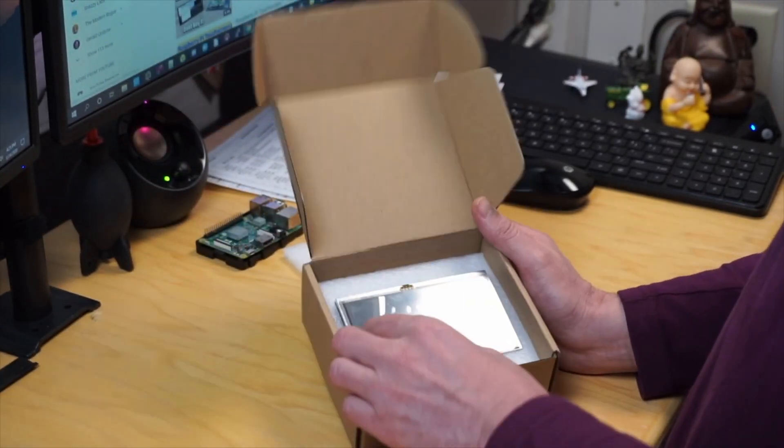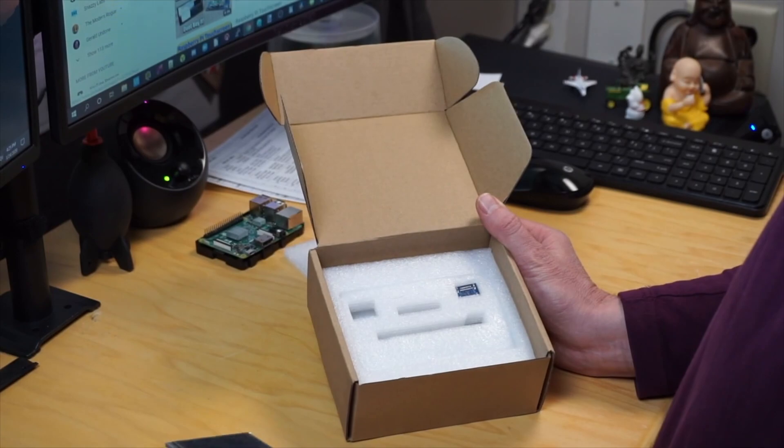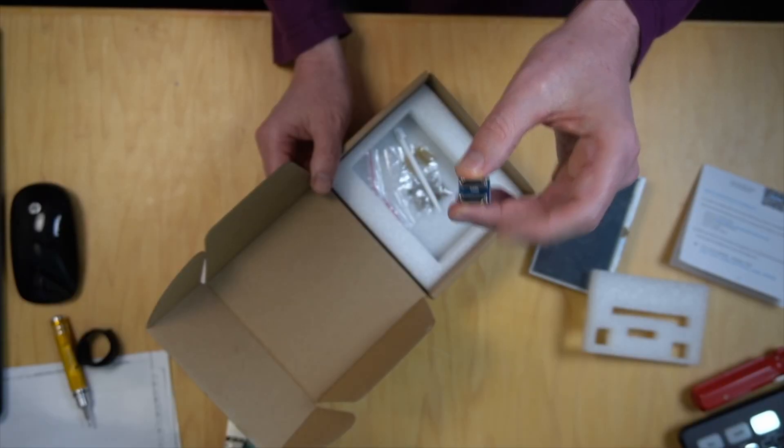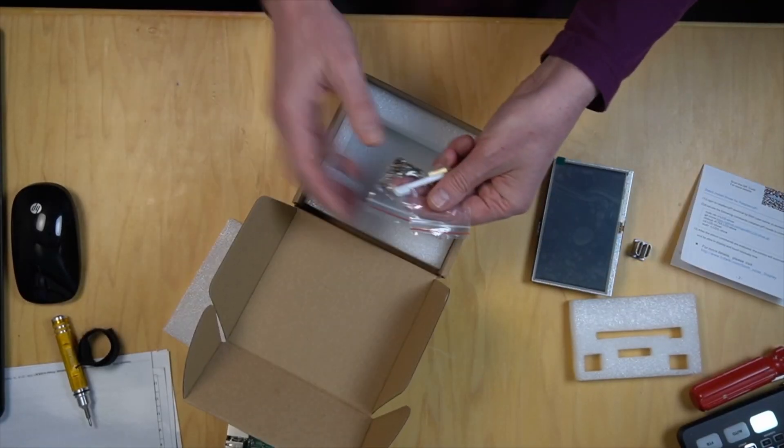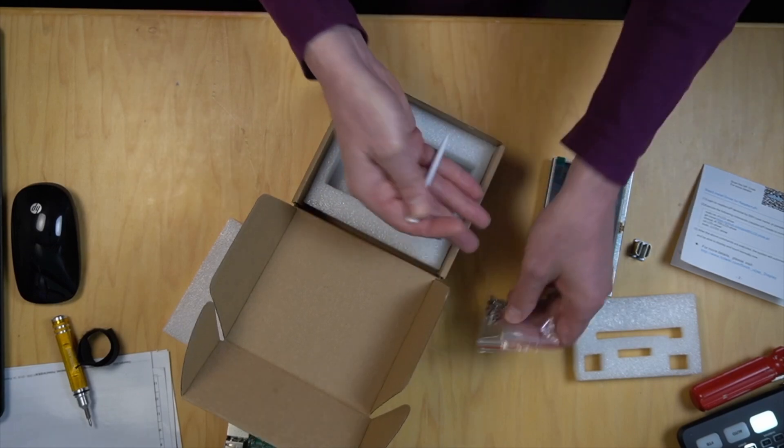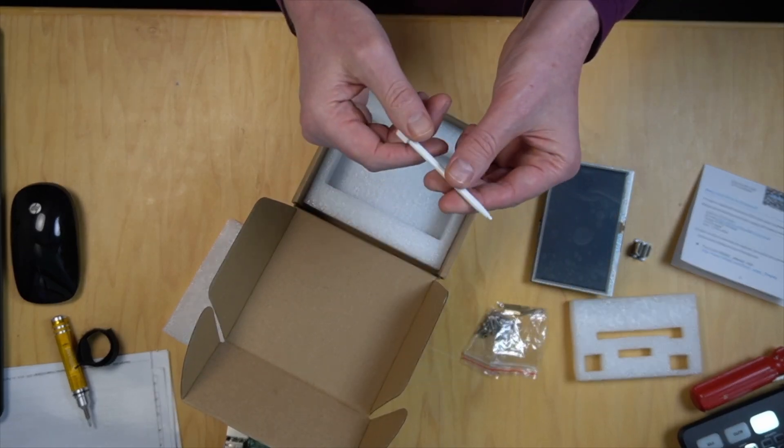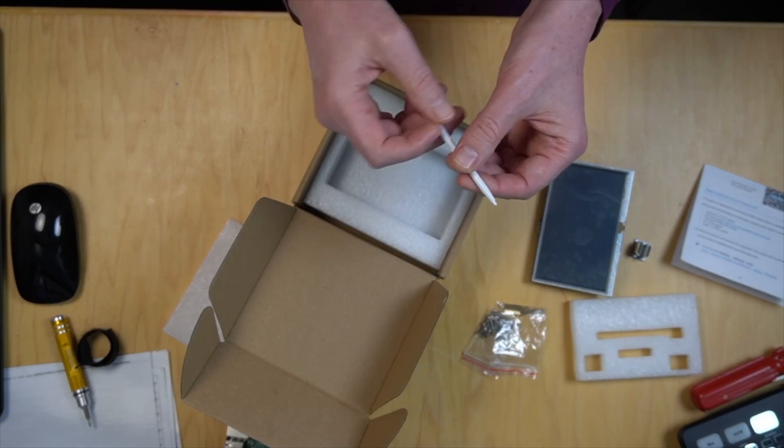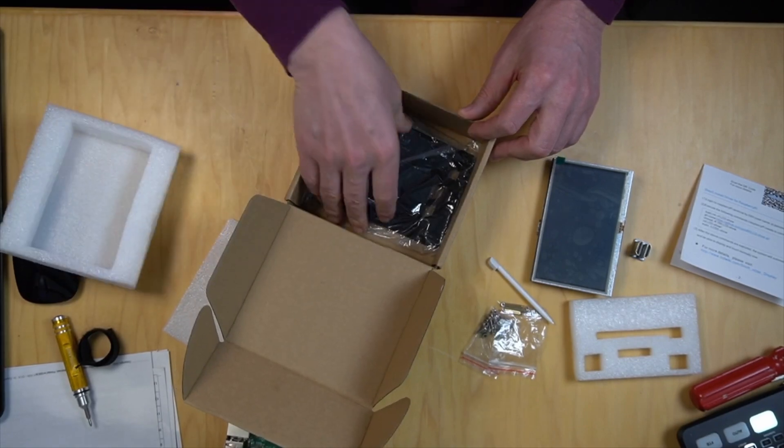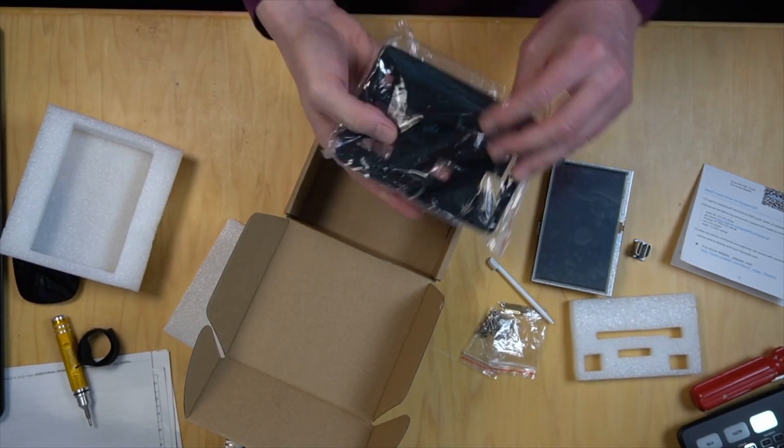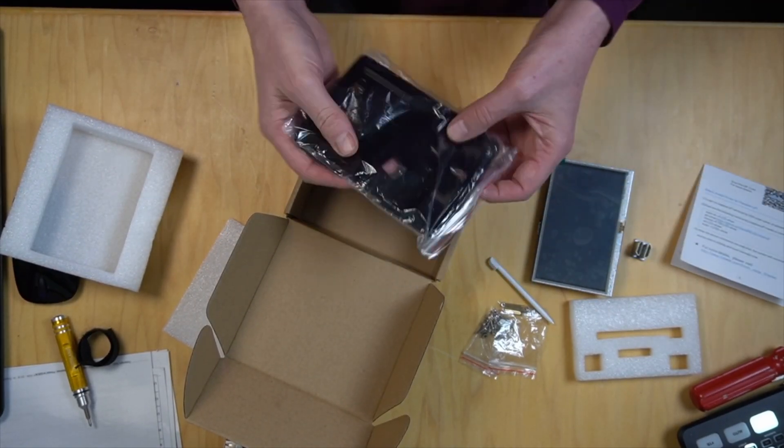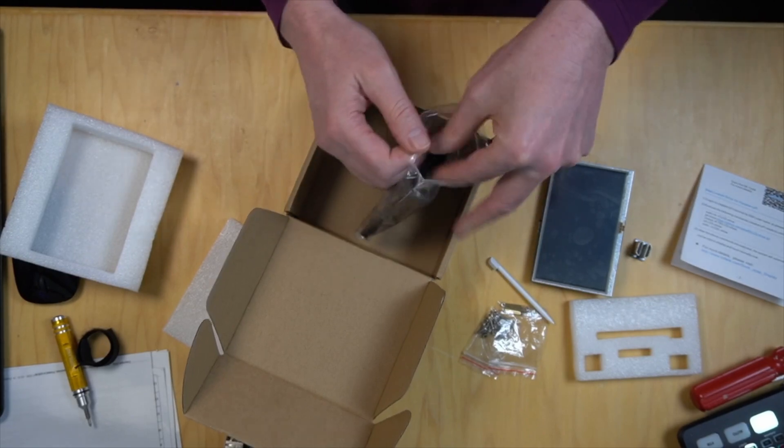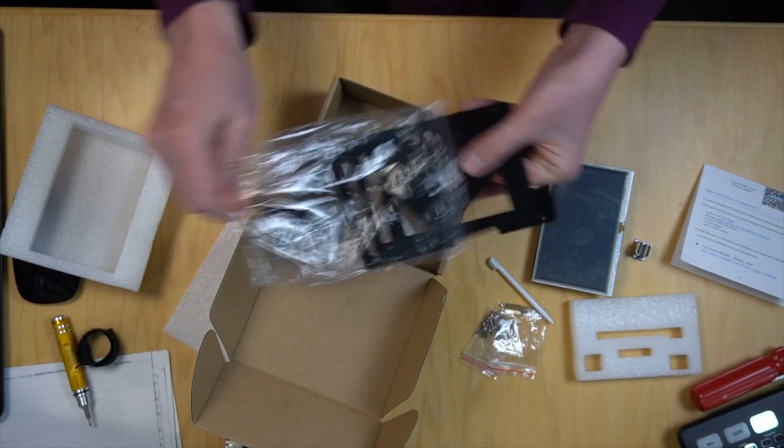Got some packaging. We have our 5-inch screen, our HDMI adapter, then a bunch of screws and nuts, and this is our stylus. If we look inside, these are some different cut acrylic plates.